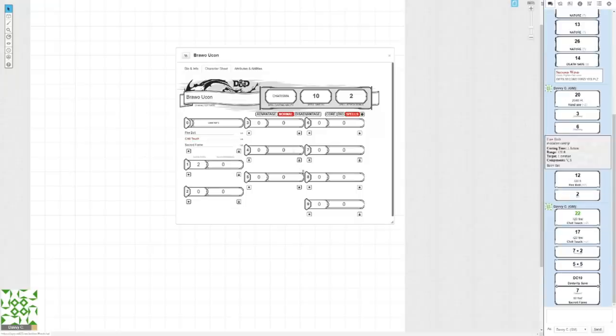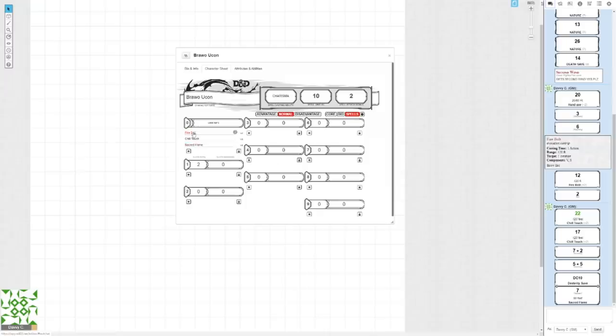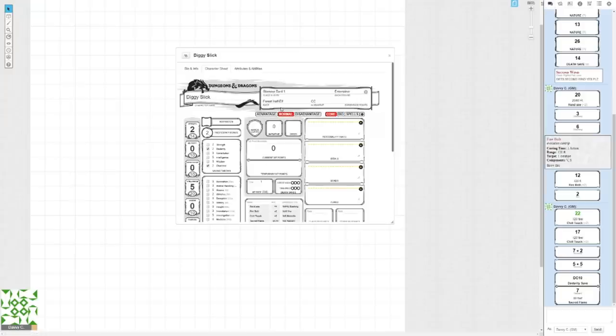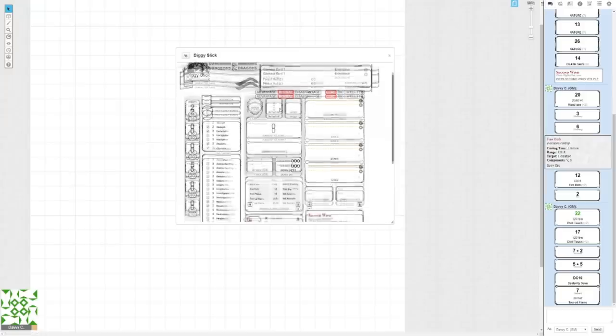Now, if you're trying to find a spell that isn't in the System Reference Document, then you're gonna have to type it all out manually, and I know that sucks, but once it's typed in, you'll never need to do it again, and you'll just have it for easy listing right here. And yeah! That's how you make a character in Roll20.